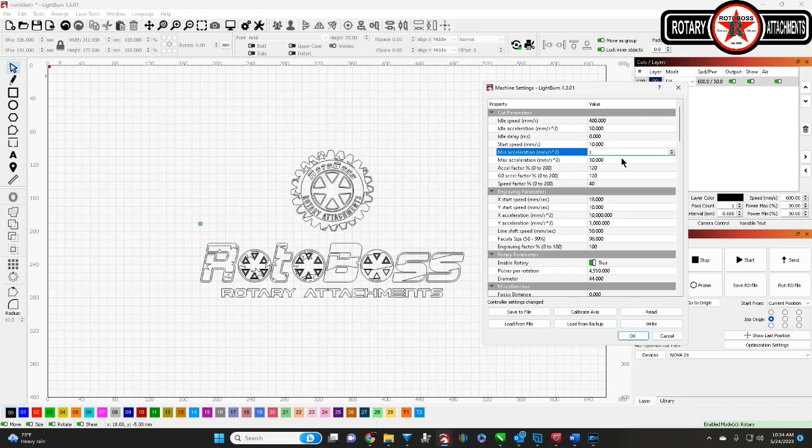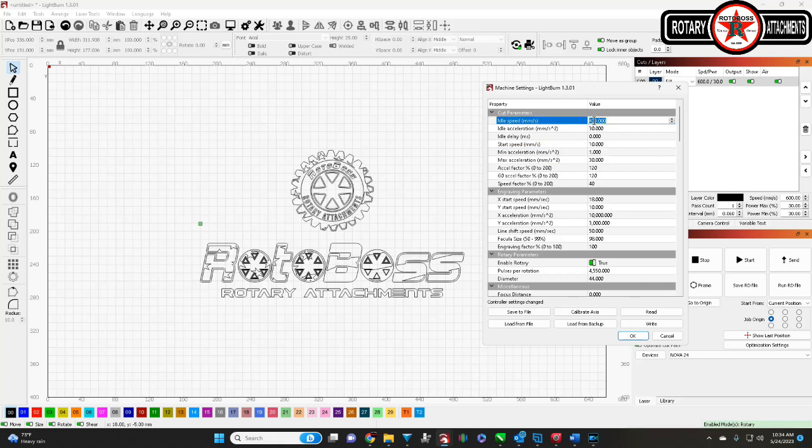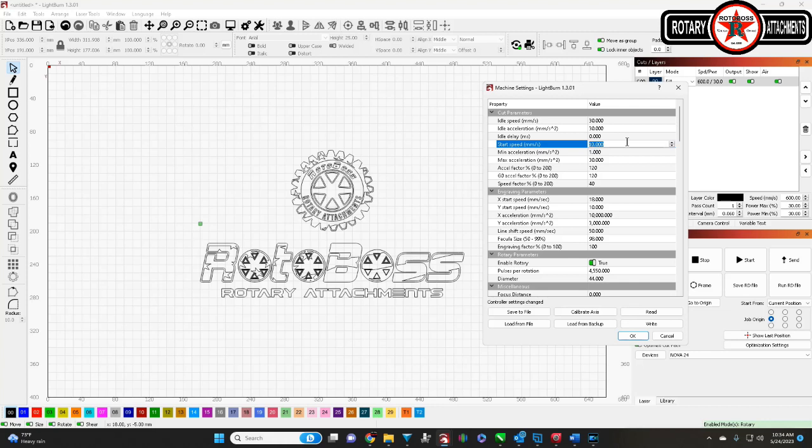Again, as you're cutting, this is going to affect how quickly the machine starts and stops, and how fast it goes through its transition. You can also adjust the idle speed here. I like to keep them 30. It works for me. But you can find what works best for you.